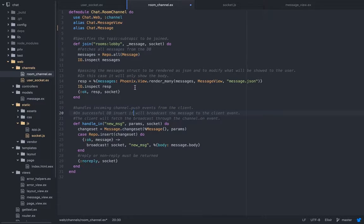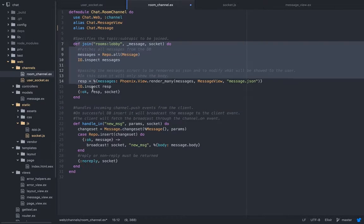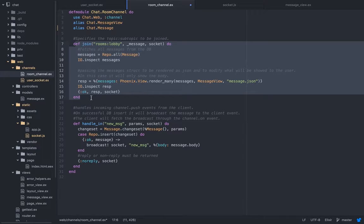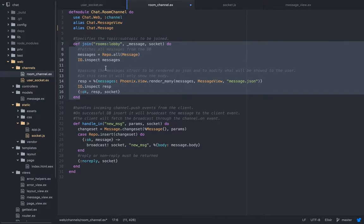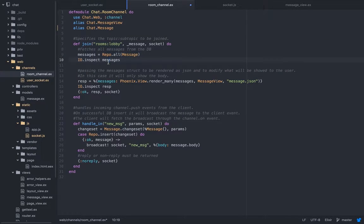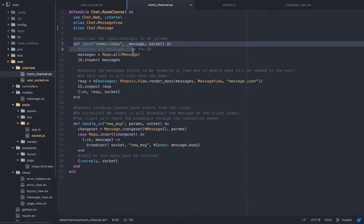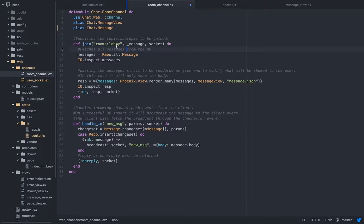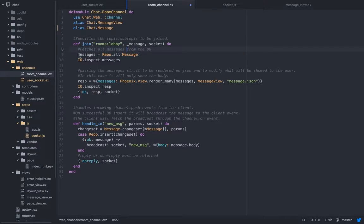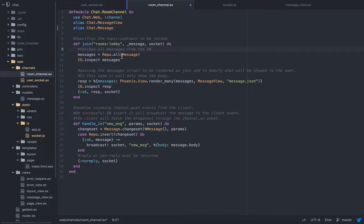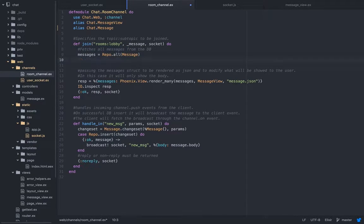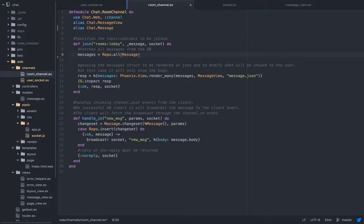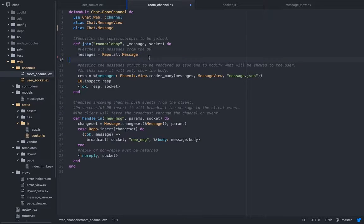We need to join the table. When the client tries to join, it activates this function. When the user tries to join from the client, it will activate this. Currently we have only one room which is rooms:lobby, and we're getting a collection of all the messages if there is any.